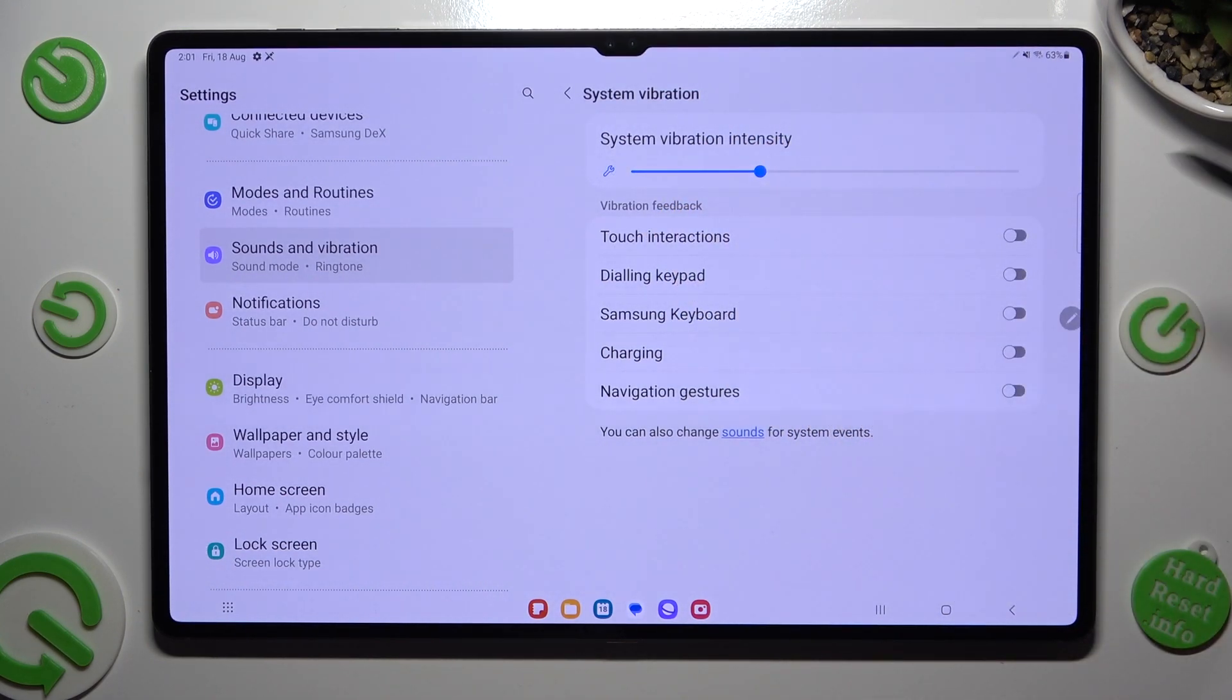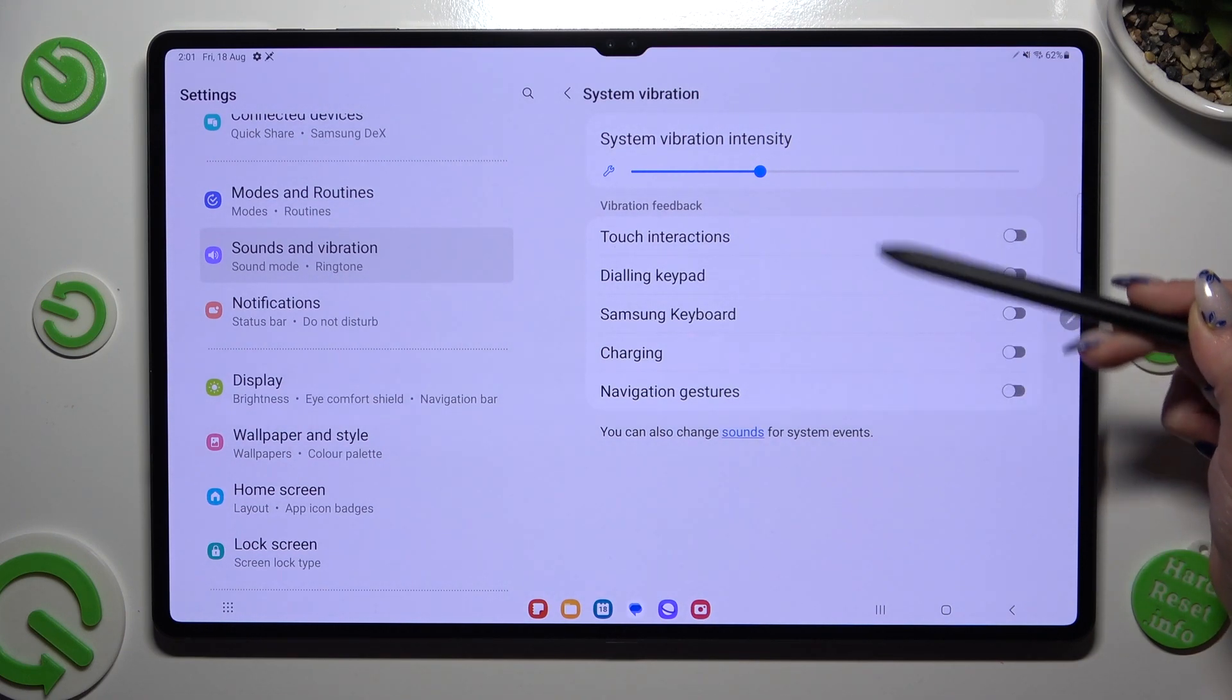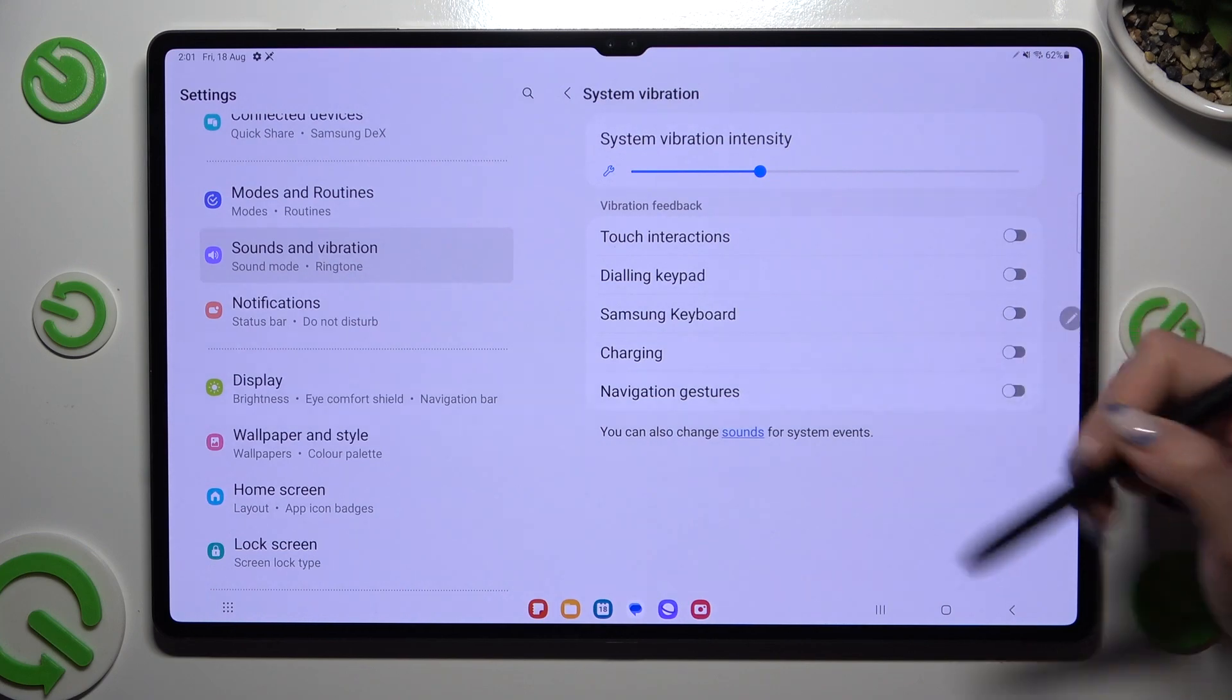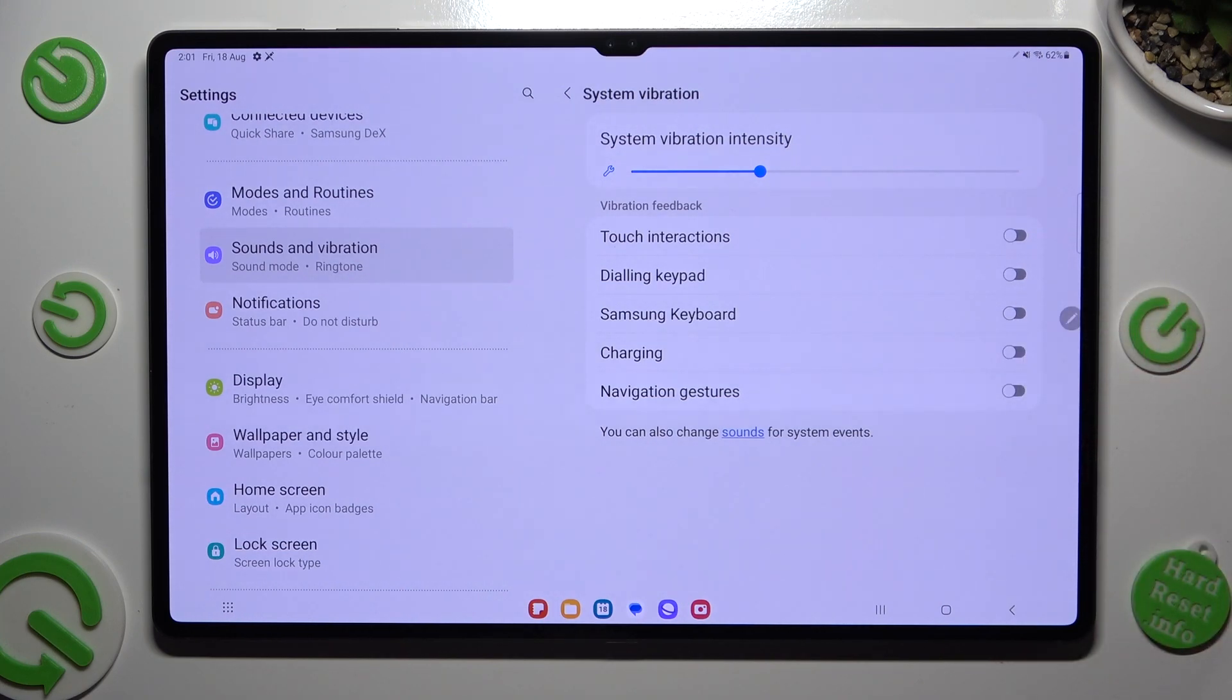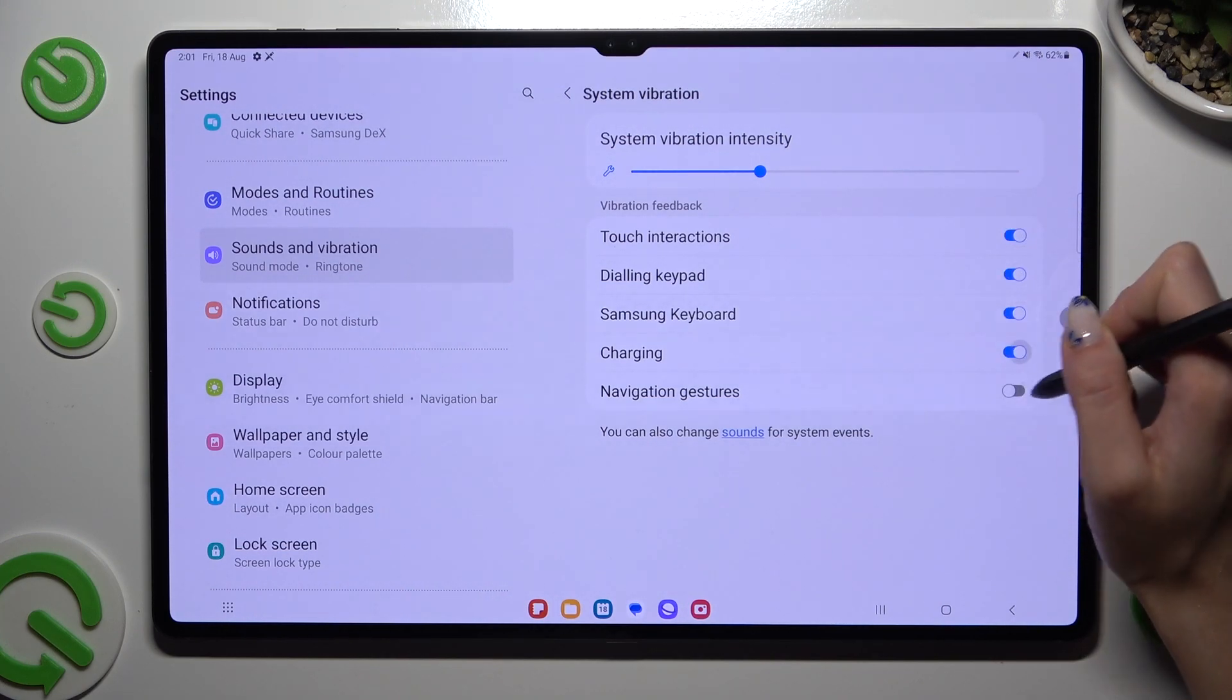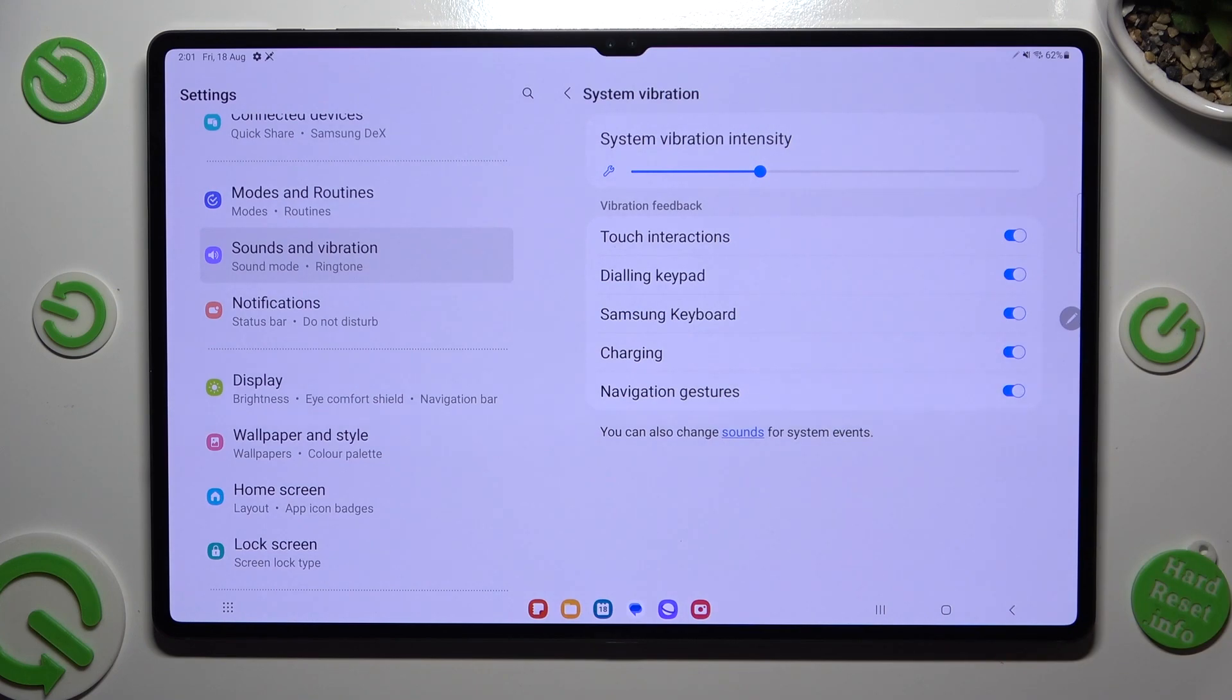You can also click on all of those switches next to each feature to enable or disable haptic feedback for them.